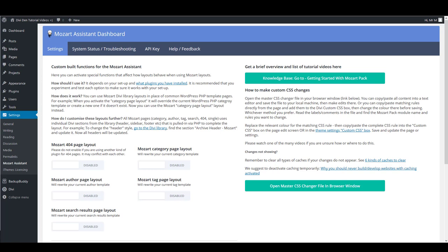Hello everyone, hello all of you who already installed Mozart Assistant plugin. In this video, I want to introduce you to some special features, some custom-built functions that this plugin comes with. To get to this page, go to Settings and then click Mozart Assistant.